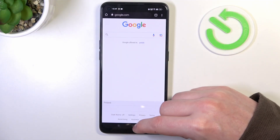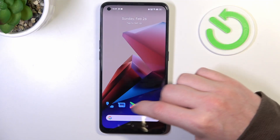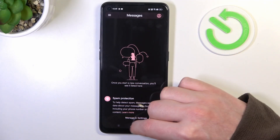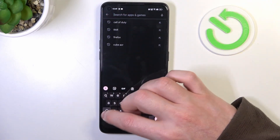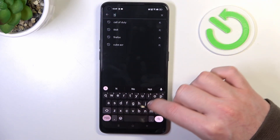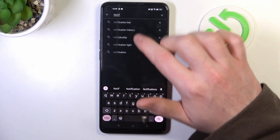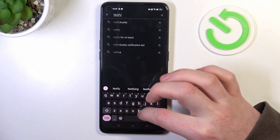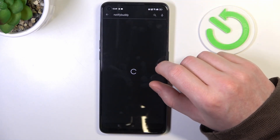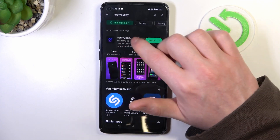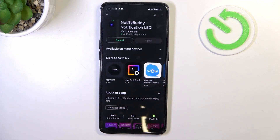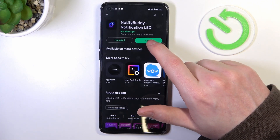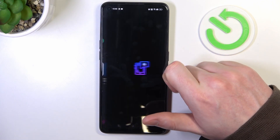To do this you'll need to open your Google Play Store. Now look for the app called NotifyBuddy — it's this one right here which we need to install. When the download is finished you can click on open.